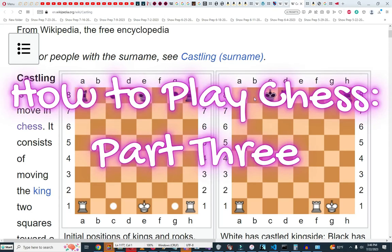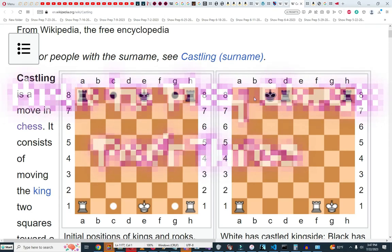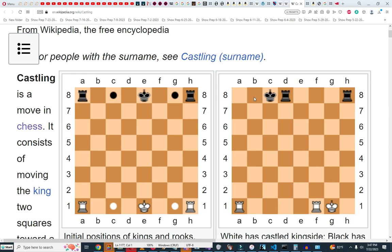This is how to play chess part 3. In this part I'm going to discuss castling and capturing en passant.